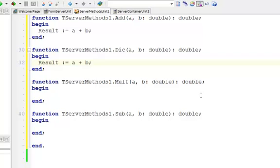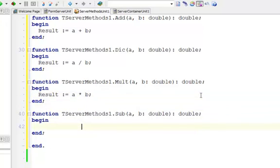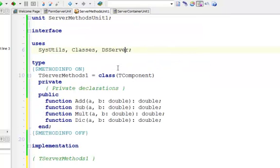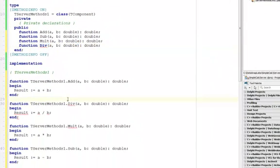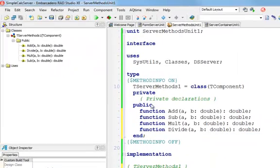In divide I see there is a problem with the name — I'm going to change it in a moment. For multiply we do the multiplication, and for subtract we have a minus b. The name 'div' needs to be changed because div is a keyword in Delphi, so we cannot use it — we are going to call it 'divide' instead. The implementation of our class is now done.